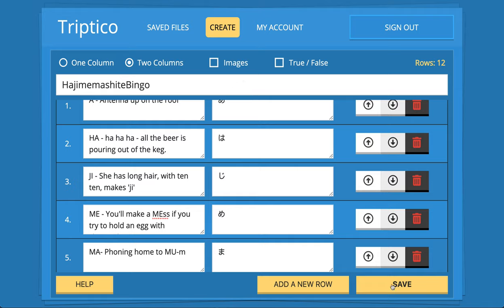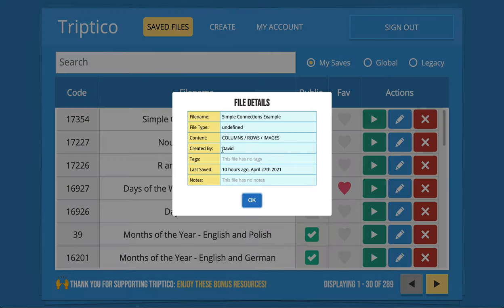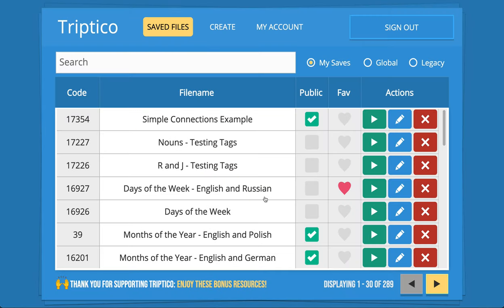If you're happy with the data you can click to save it, and that saves a copy to the new database. I still need to add a bit more information to the file listing — things like when it was created, how many columns, how many rows — but I'll keep working on that while you're using it.